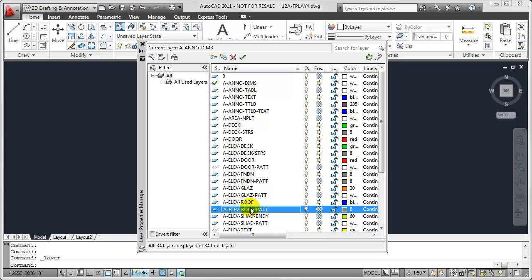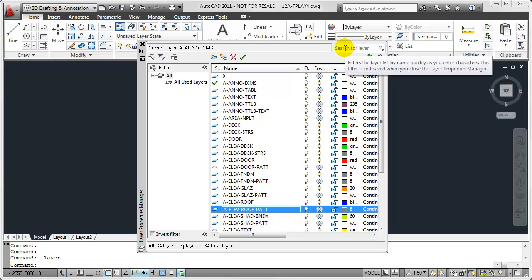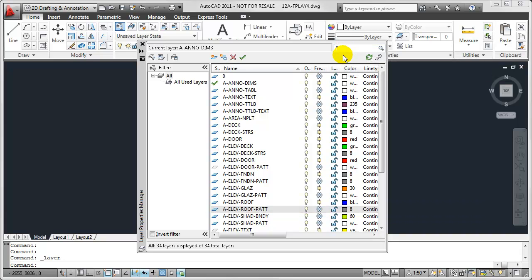Rather than picking these out one by one, we can use Quick Filters to find just the Pattern Layers and simplify the list to only display those Layers. The way we'll do that is by shifting our attention here to the upper right-hand corner of the Layer Properties Manager where we're able to define one of these Quick Filters. By clicking into this text box,